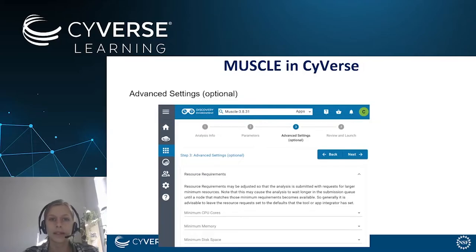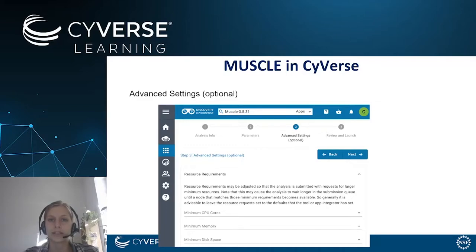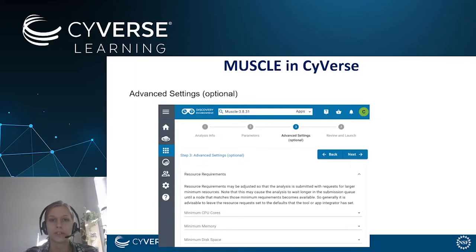In the next step you can also define advanced settings. Advanced settings are things like resource requirements: minimum CPU cores, minimum memory, or minimum disk space. This is quite handy if you are using an analysis tool that needs a lot of resources. In our case we are working with MUSCLE, which does not need too many resources, so we will keep this empty for now.